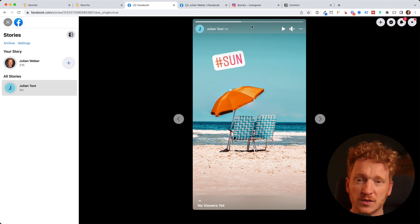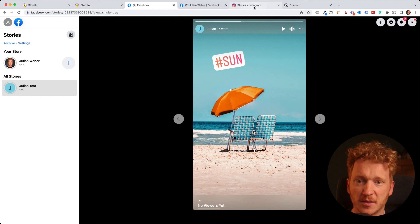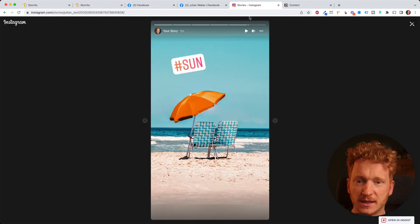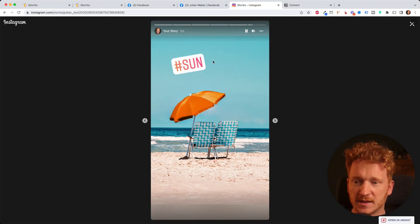And it is also posted to my Instagram account. If I click here, now I see it's also has been posted on my Instagram account.